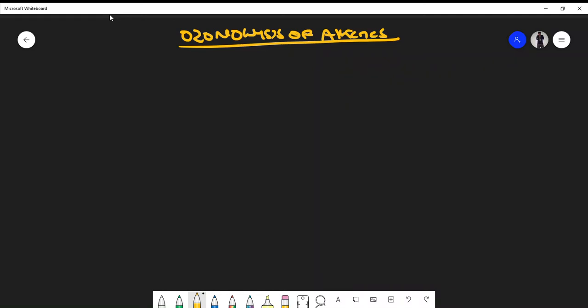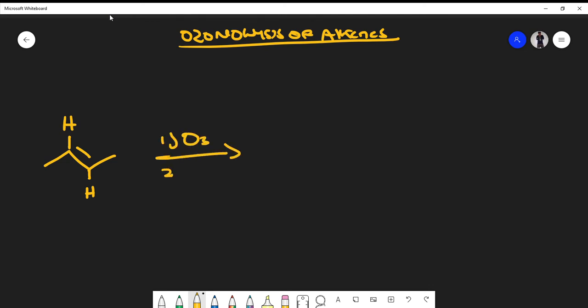In this video we're going to talk about the idea of ozonolysis of alkenes, or oxidative cleavage of alkenes. If I take a regular alkene and add two reagents—on the first step I add O3, and the second step I add DMS—you must remember these reagents in organic chemistry. The idea is that I'm going to form a carbonyl, but the only thing I'm doing is just cleaving the double bond.